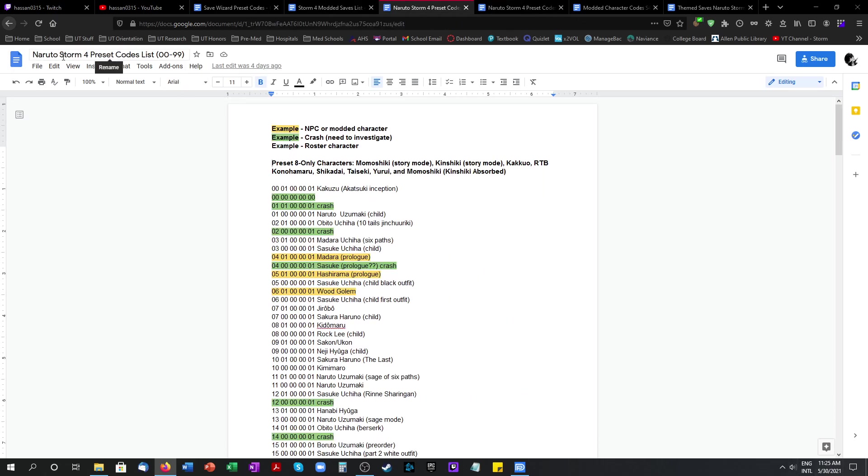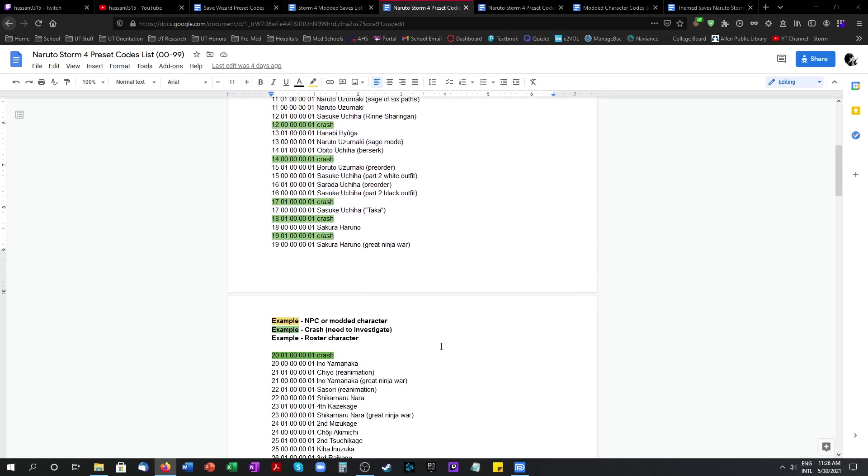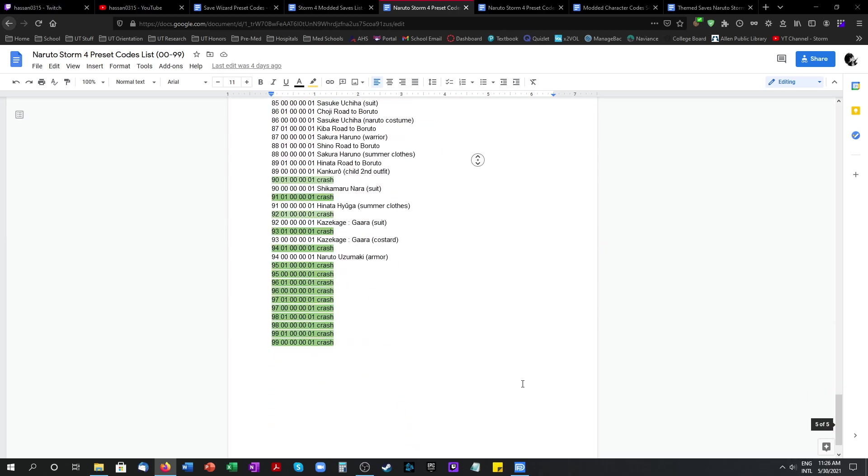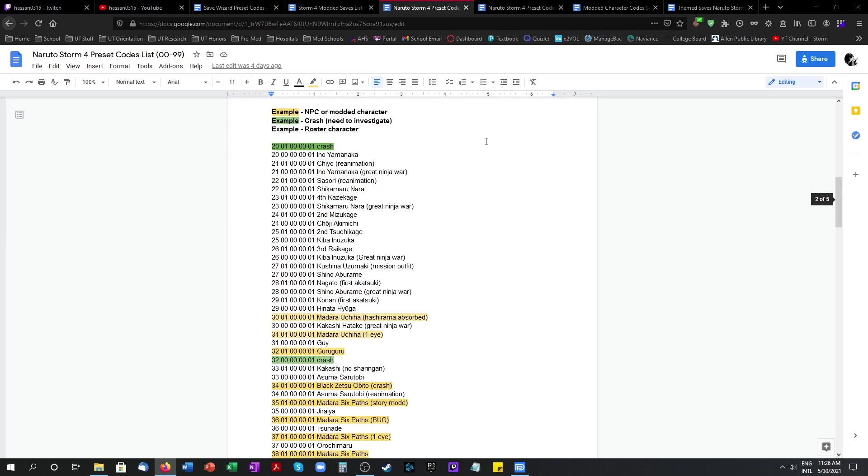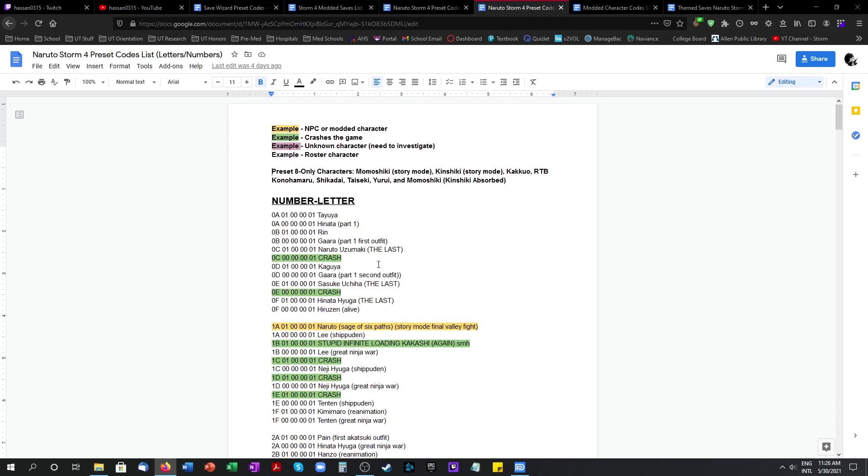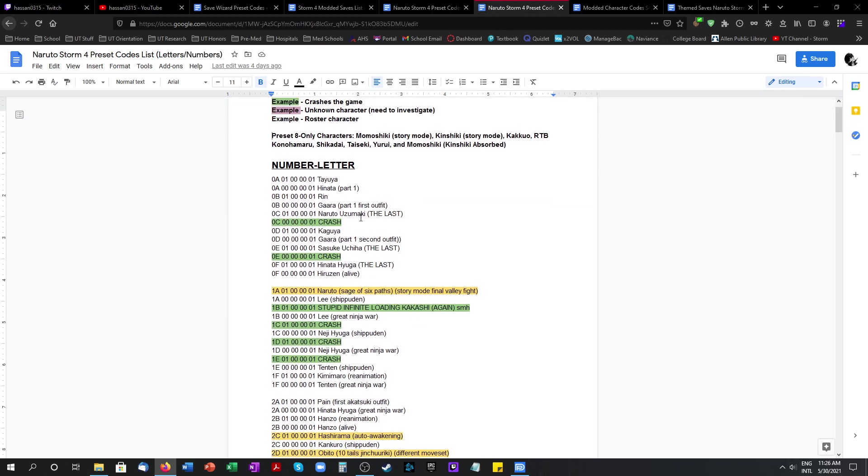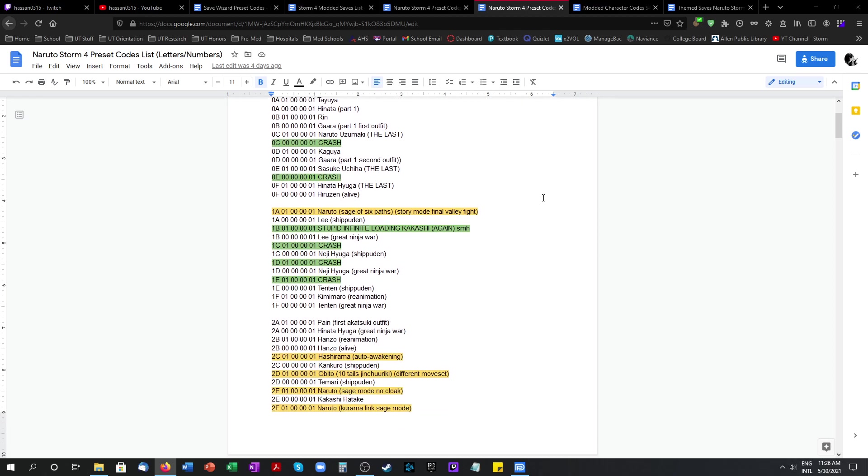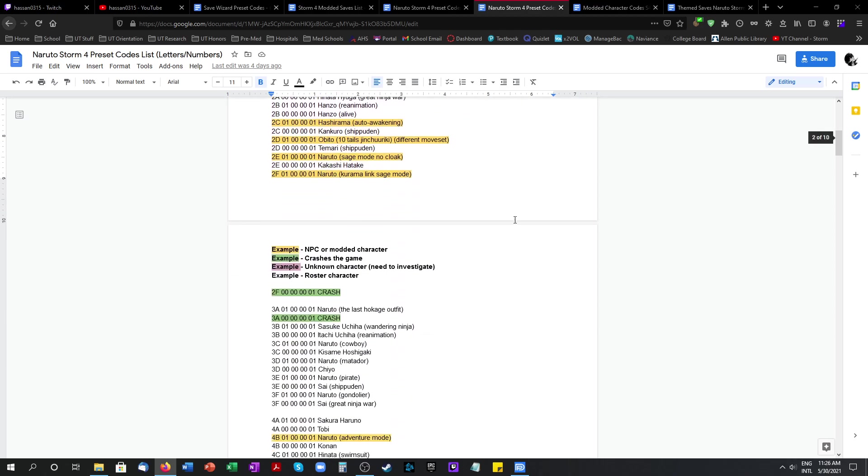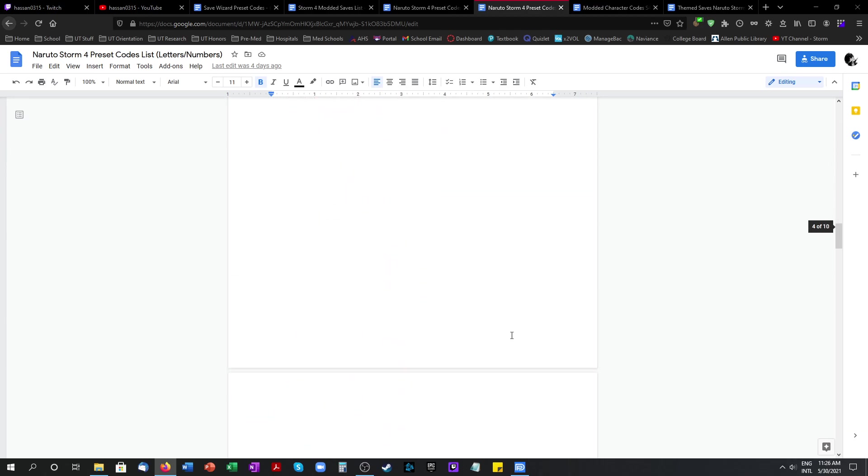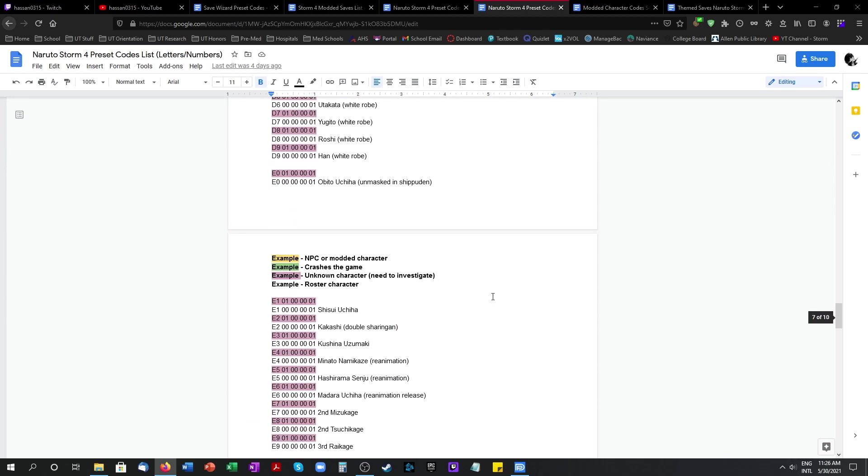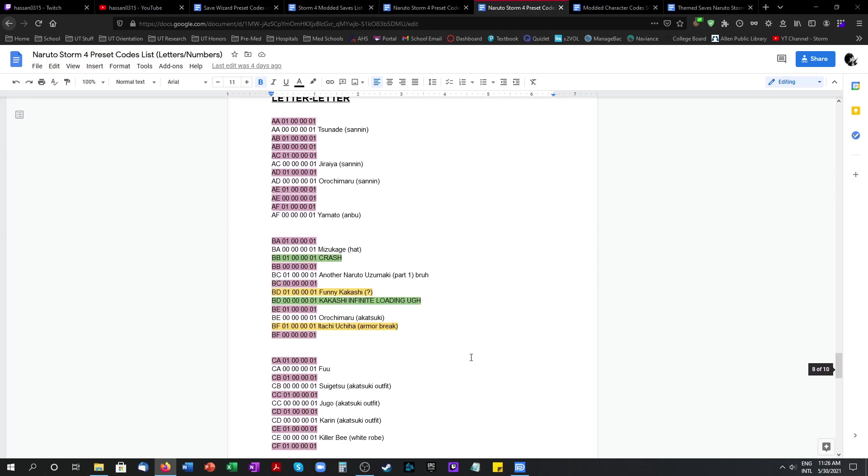This was in my other video, the preset codes list. These are all the characters in the game you can input into Save Wizard including the modded characters which I highlighted here. And this is the second list number letters like 0D, 1F, etc. Good amount of modded characters here as well.